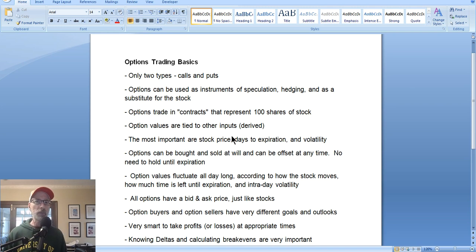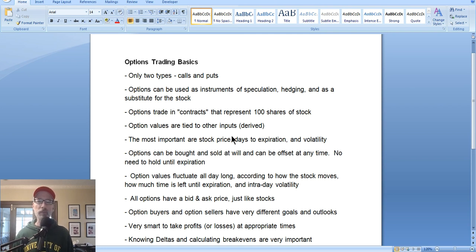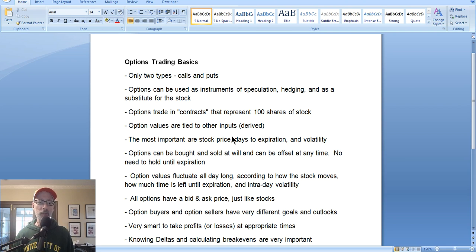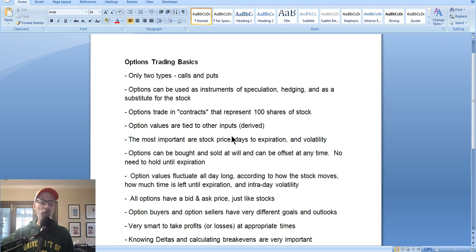A lot of people misunderstand and think options have to be held until the expiration date — that is not true. You can get in and out of option positions one minute later, an hour later, a week later, months later. Options have weekly expirations, monthly expirations, and many contracts are listed two or three years into the future. So you can choose what expiration date you're looking at.